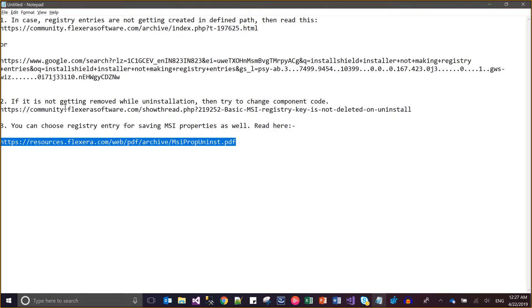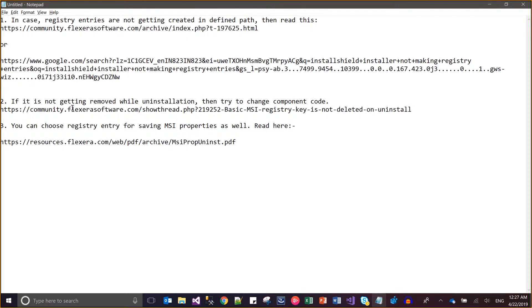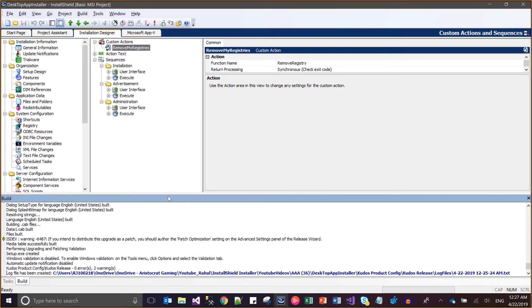I have a few recommendations: first, if the registry entries are not being removed automatically, you can change the component code or try the other methods. A few other tools are also available but are specific to the community. I will post a few links in the description box. That's the way to manually uninstall registry entries from your system — that's it from my side, thanks.